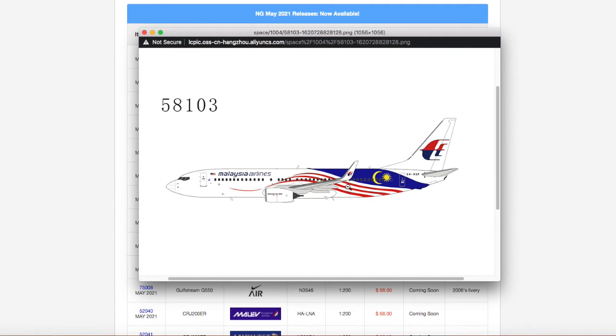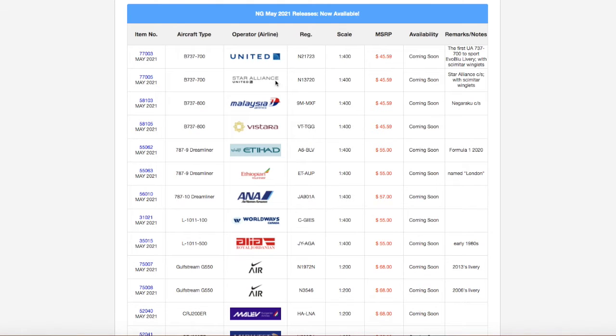It just has this on it, which is 9 Mike Mike X-Ray Foxtrot, 9MXF. It's a scale of 1 to 400. The price is $45.59. Anyway, moving on down the line...